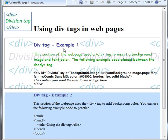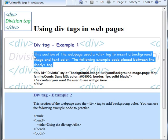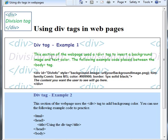I used a div tag in this web page to insert a background image and text color. The text color I'm talking about here is the green color you see here, and the background image that we see there.